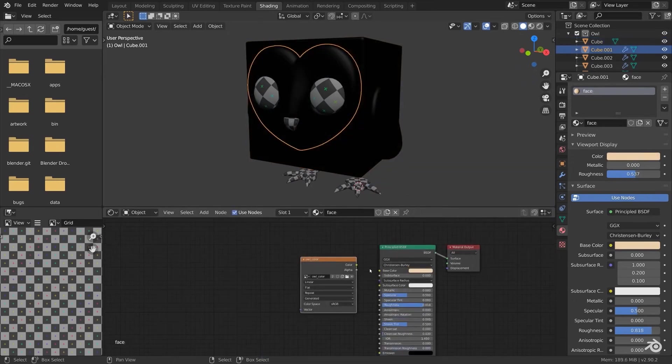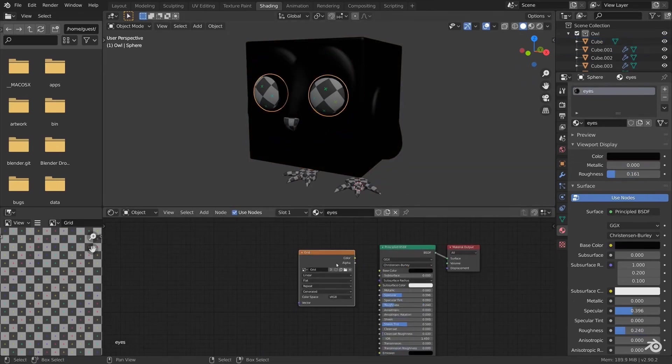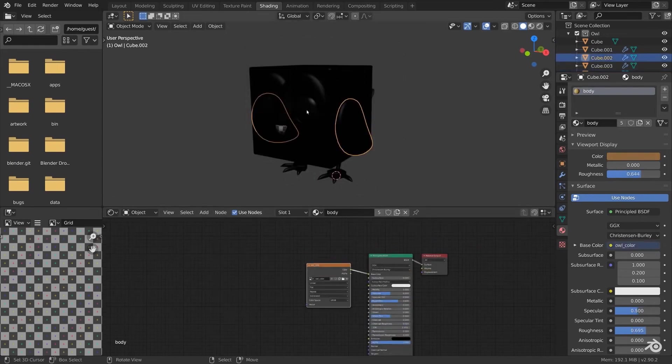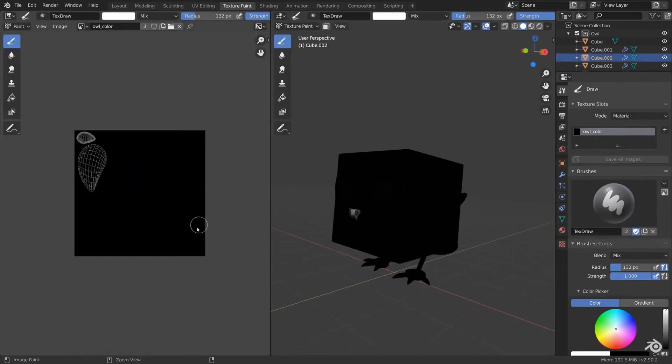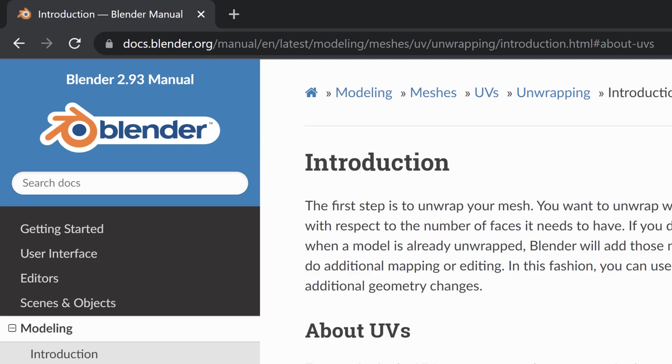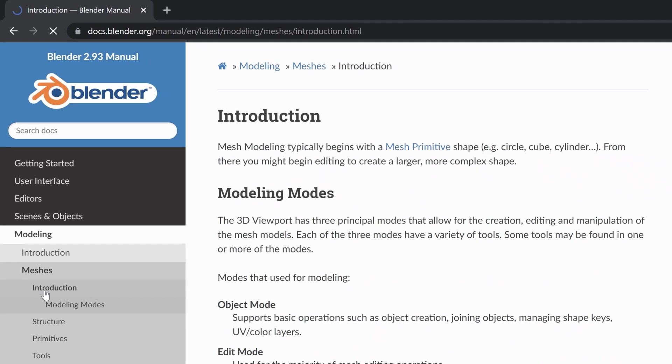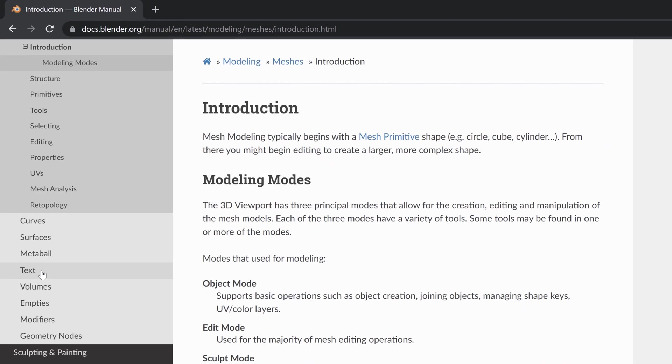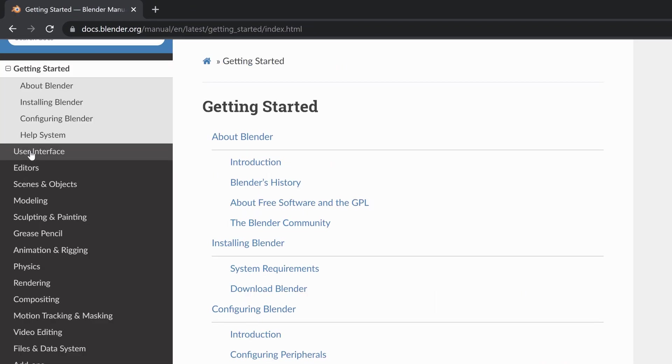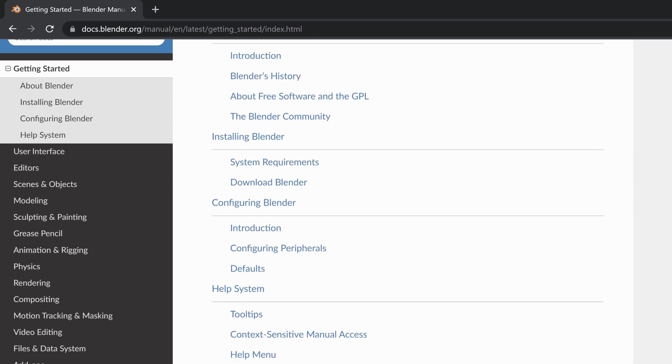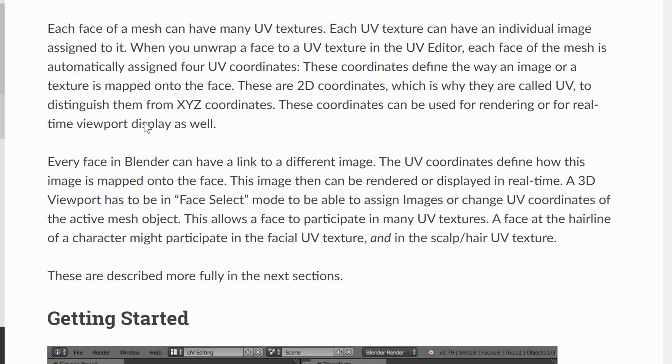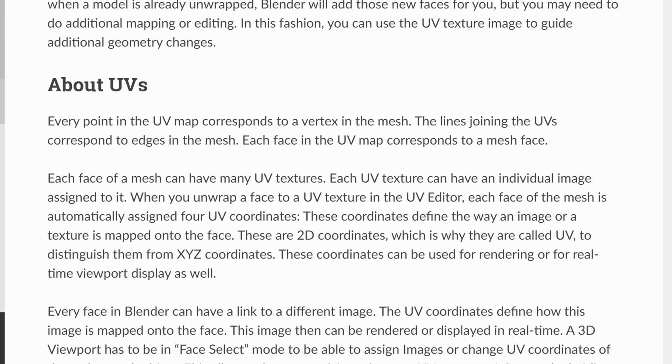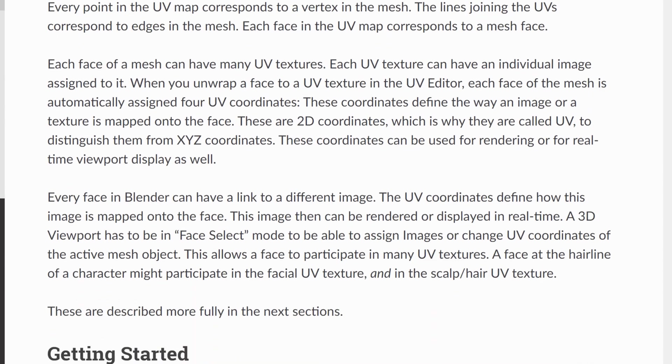Another thing that I like to do is have the Blender support documentation open, just as a reference. As you're watching tutorials, you'll see something that you're maybe curious about, you can just jump over into the documentation, do a keyword search, and just read a quick summary about it. You don't have to do a deep dive, you're just laying the foundation.